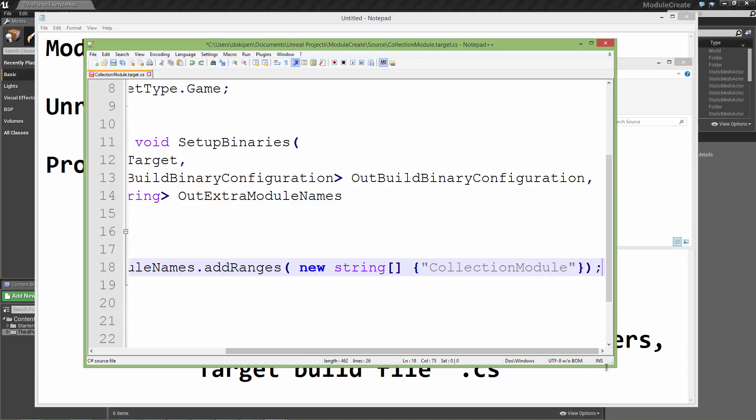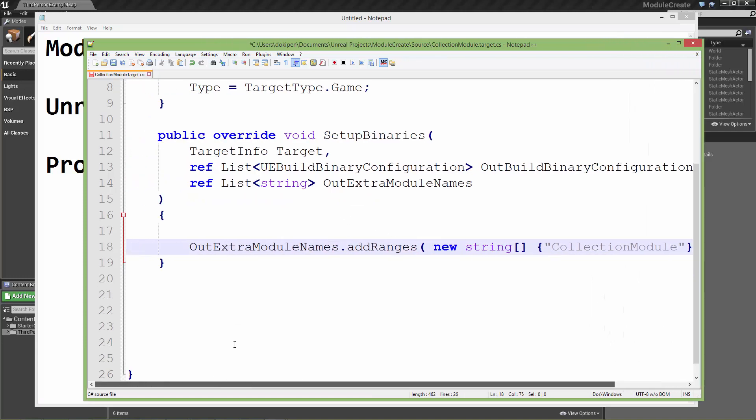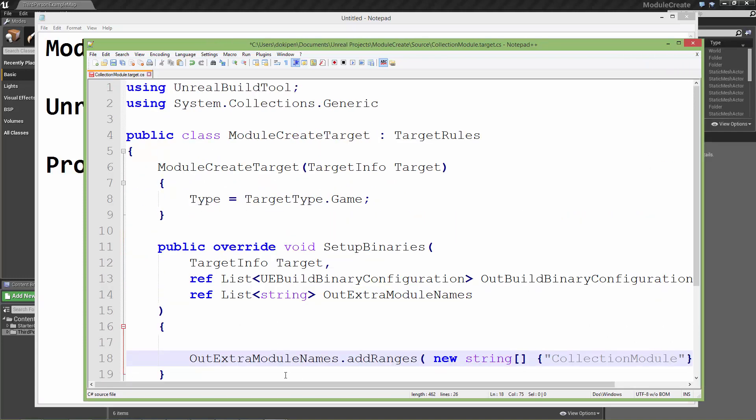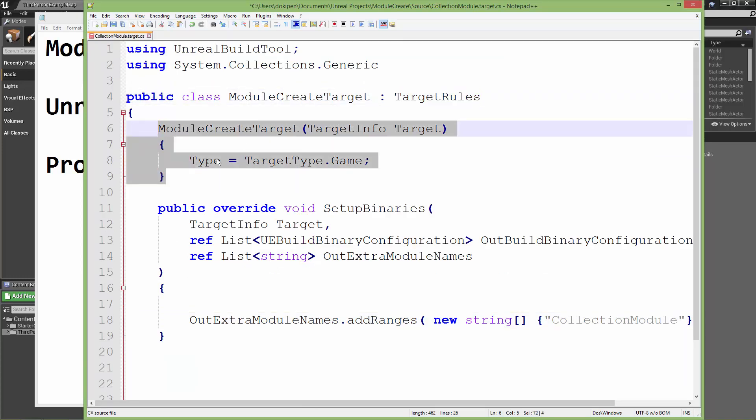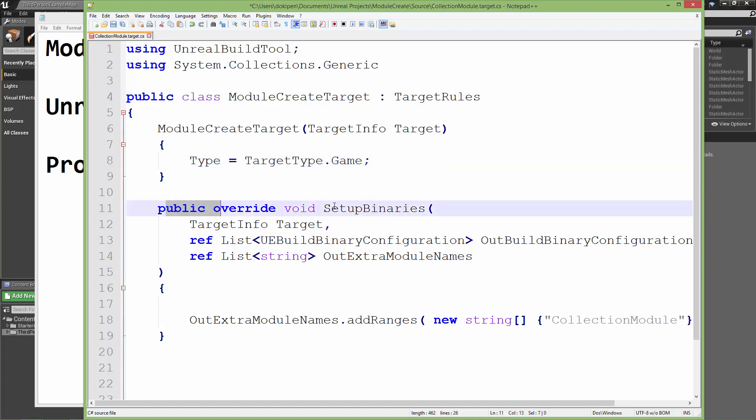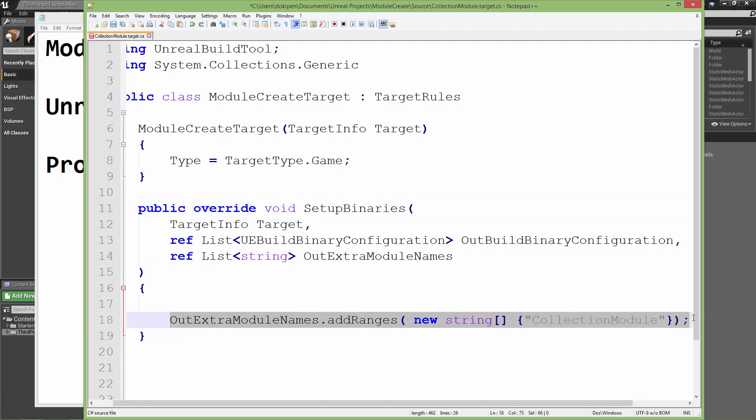So just to recap. We've created a C sharp class that inherits from TargetRules. In the constructor we've told the Unreal build tool that we're going to be compiling for a game type. And we've overridden this SetupBinaries function which gets passed this list of strings, which we've then populated with the name of the module that we want to compile. And this lets the Unreal build tool know to look into a folder that's named with this name and it will start building it.